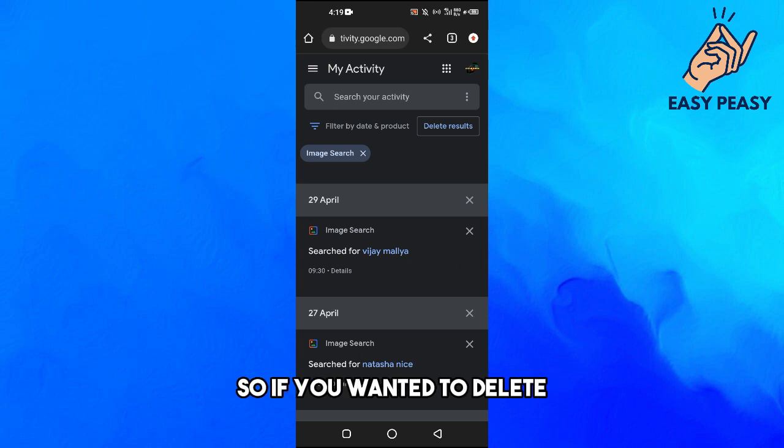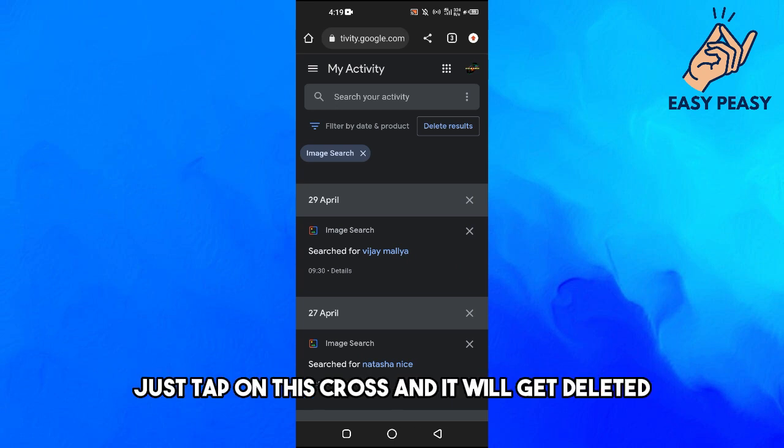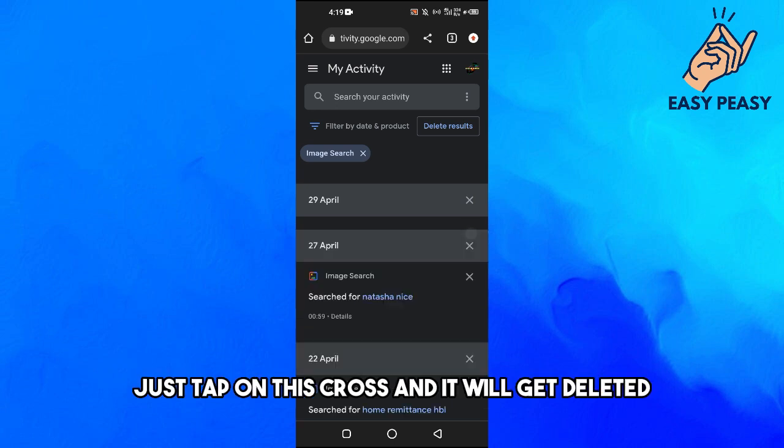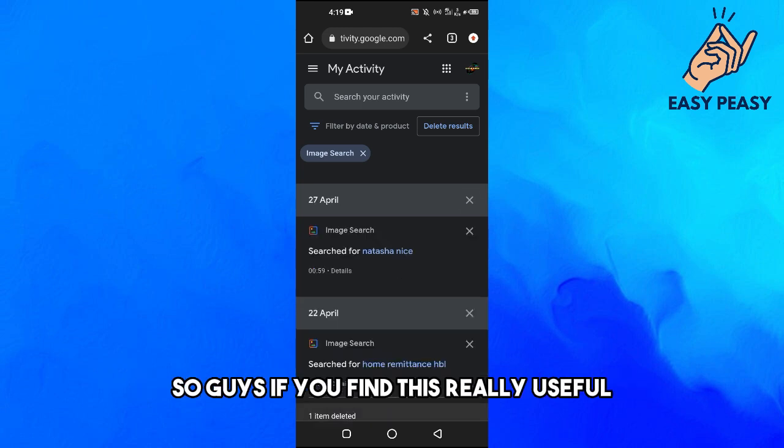Google. So if you wanted to delete, just tap on this cross and it will get deleted. So guys if